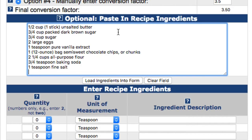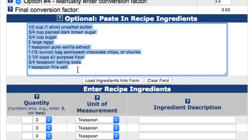To copy a recipe, simply place your cursor at the beginning of the recipe, then click and drag to the end of the recipe. Once highlighted, select copy from the edit menu, then return to this page, place your cursor in the text field, and choose paste from the edit menu.